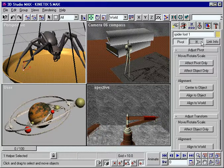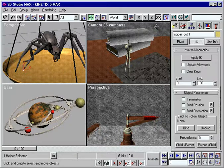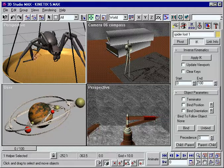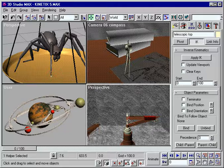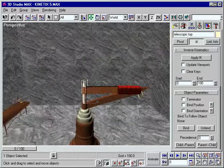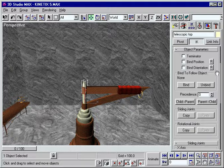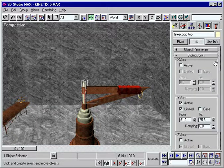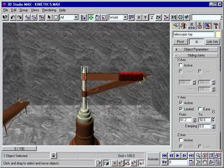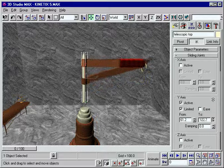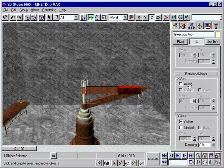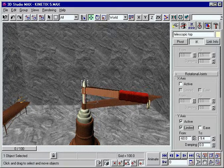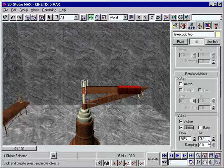3D Studio Max's fully integrated inverse kinematics tools help you create sophisticated animations that respond naturally to your commands. Use IK to control every aspect of jointed motion. You can set joint precedents and use axis constraints to determine each joint's range of movement. For highly realistic joint behavior, adjust factors such as limits, damping, and ease.